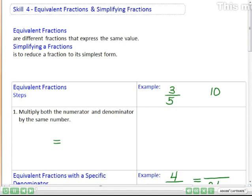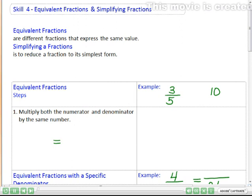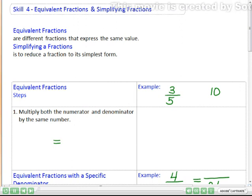Welcome to Math Good Camp skill number four. Today we're looking at equivalent fractions and simplifying fractions.